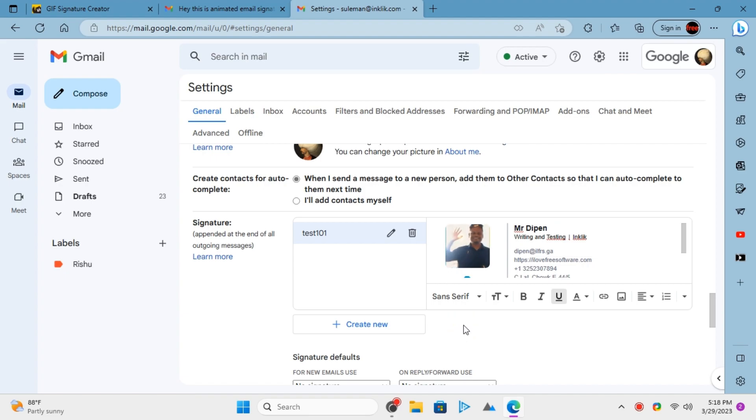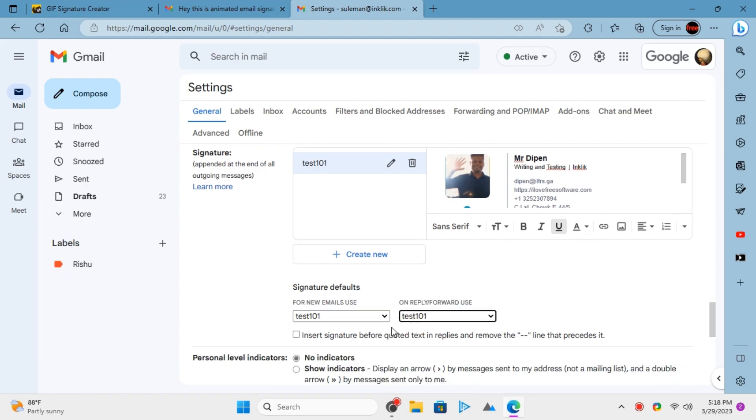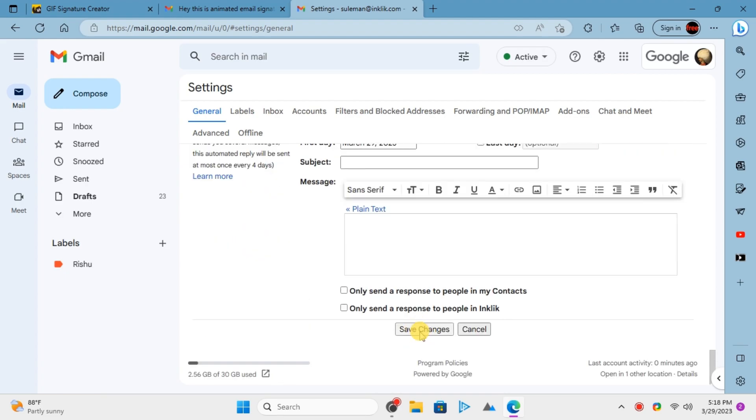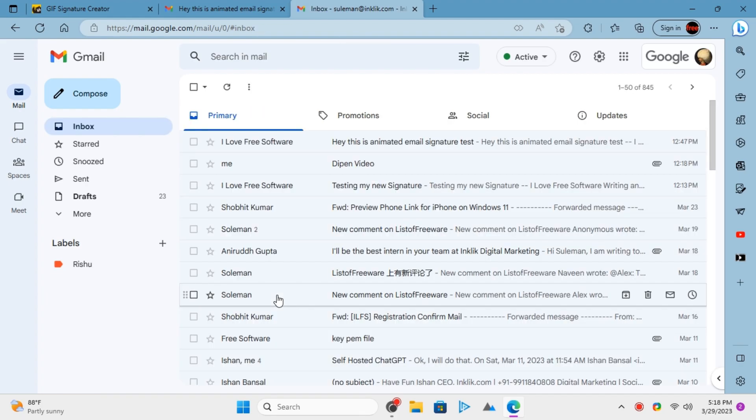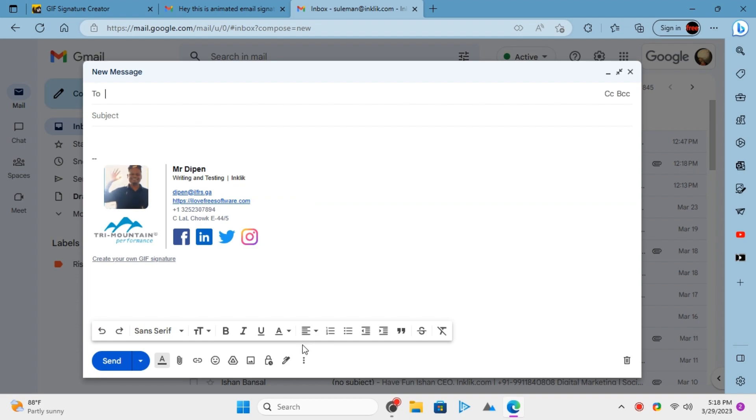Make the signature default for new emails. Try composing a new email and then you will see your animated signature right there. The final animated signature in action looks like this.